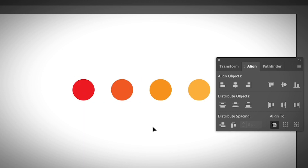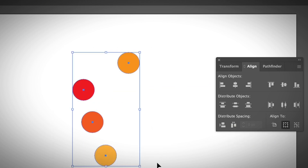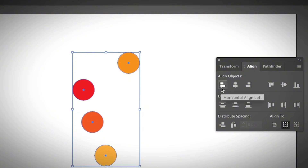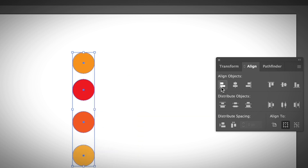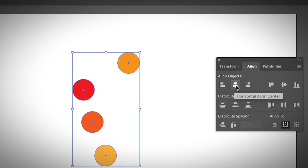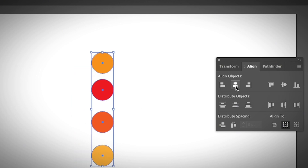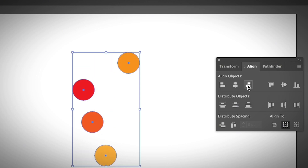Let me show you another example. When you select more than one object, it shows Align to Selection. Let's say I want to align everything to the red circle on the left — I'll click Horizontal Align Left. You can try different options the same way.